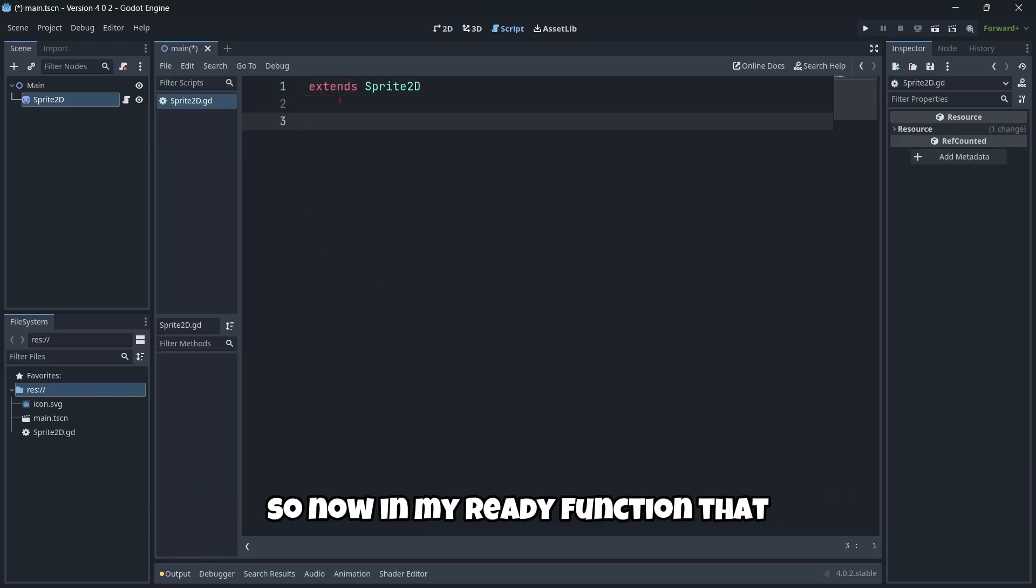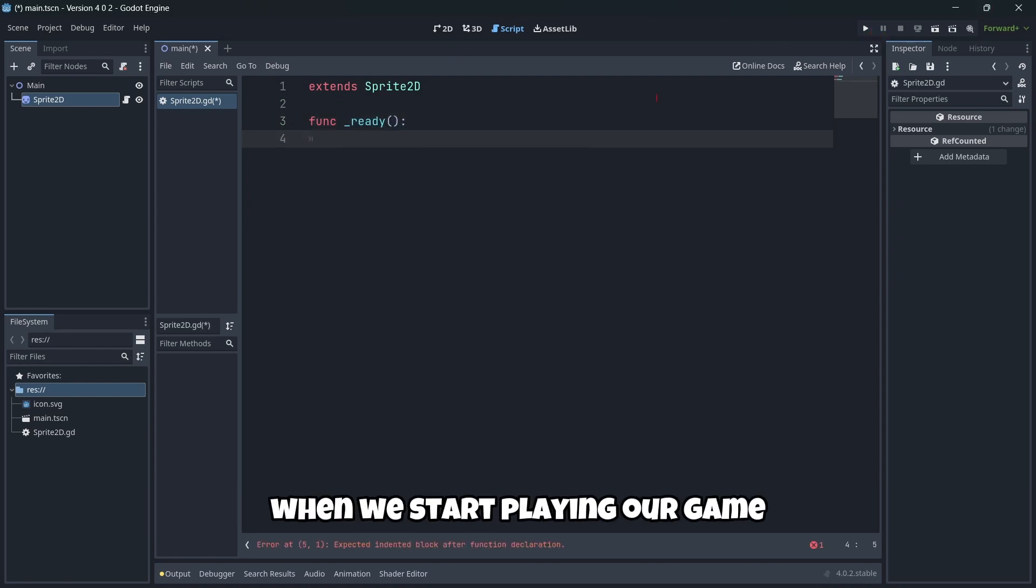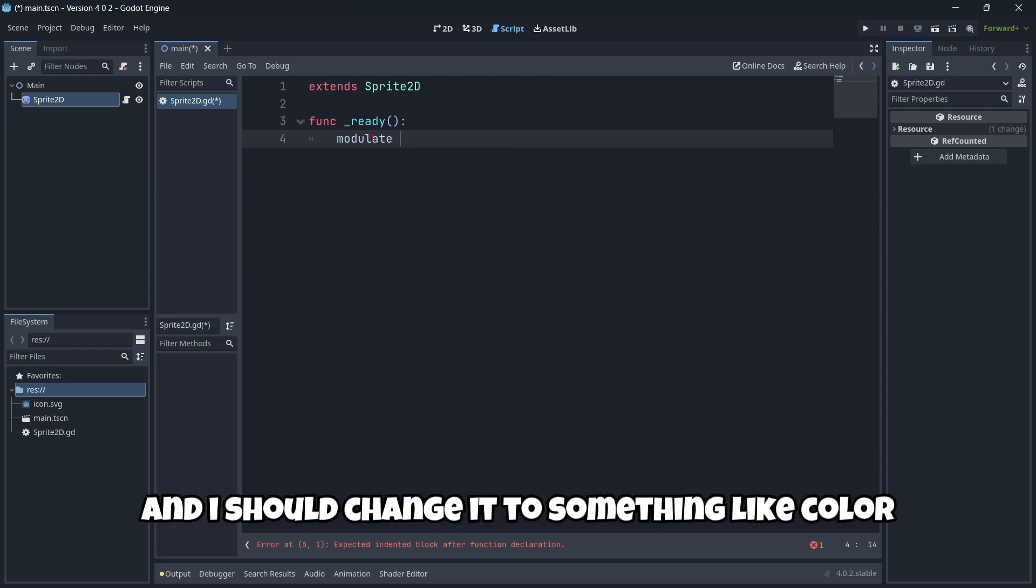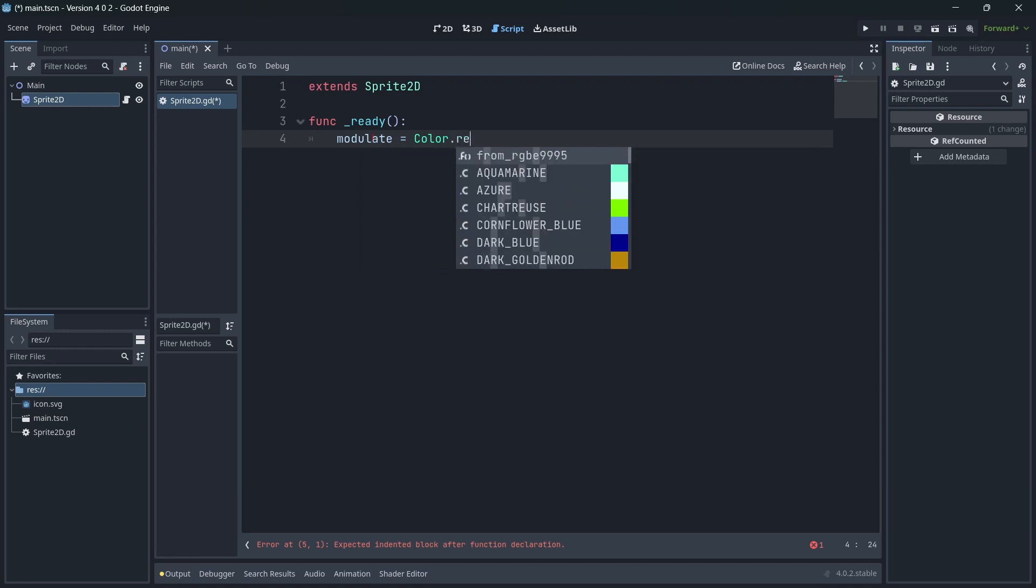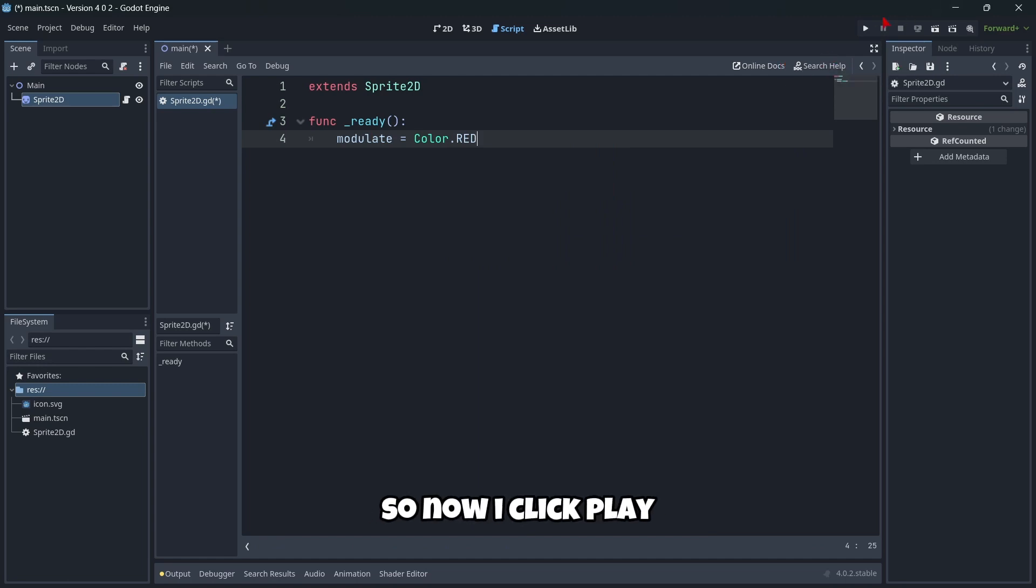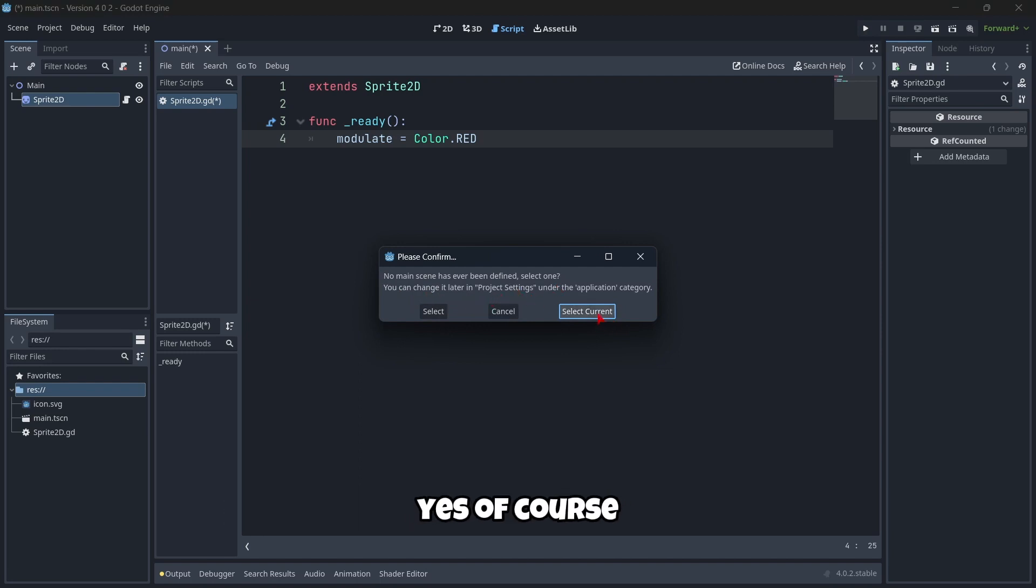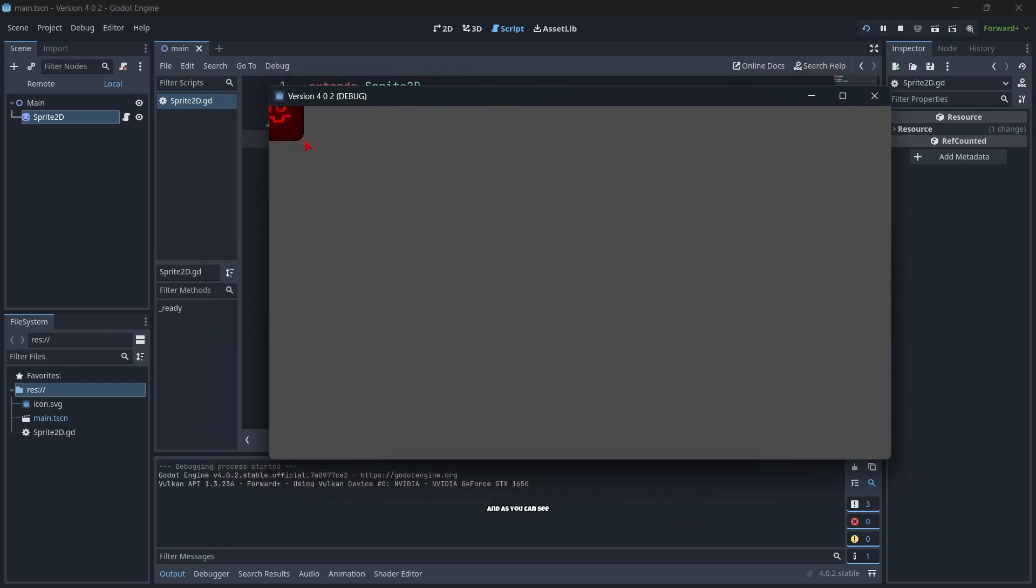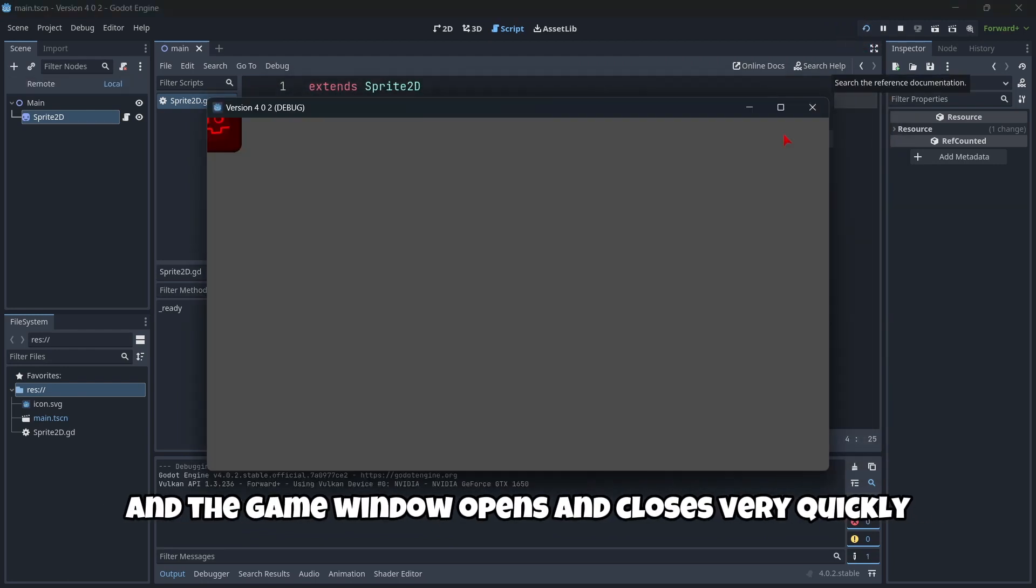I'm going to attach a node script with a template of object empty and click create. Now in my ready function—remember, the ready function is called when we start playing our game—I should grab my modulate and change it to Color.RED. I click play. No main scene has ever been defined, so I select the current scene. As you can see, this works perfectly fine. The game window opens and closes very quickly.